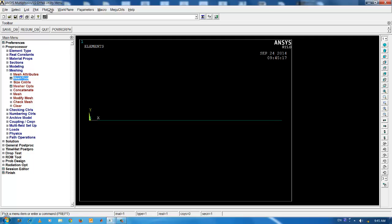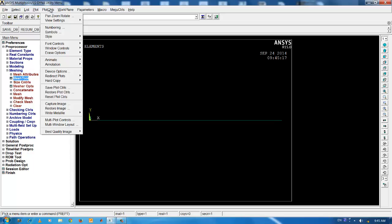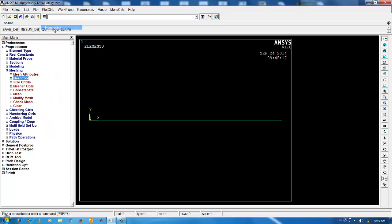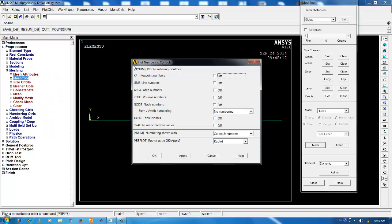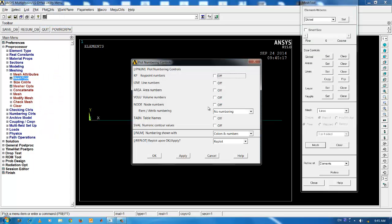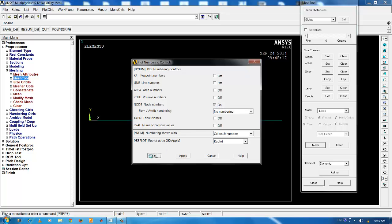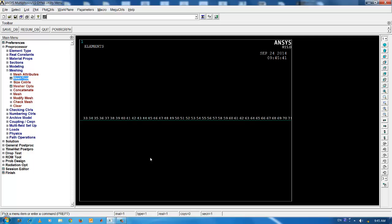If you want to see the elements and its numbers, go to plot controls, numbering, check the node number on and press OK. This shows the number of nodes in the system.